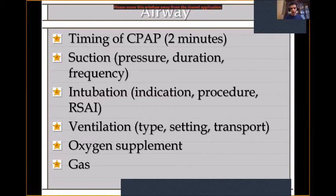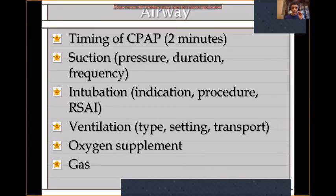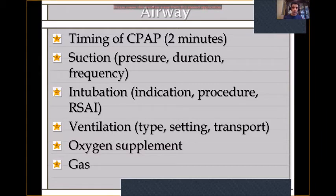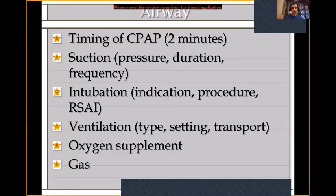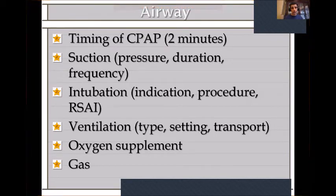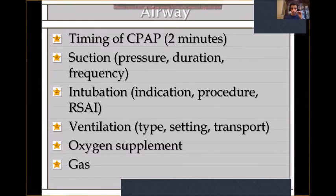When managing the airway, you need to decide about intubation: what are the indications, what procedure you're using, what type of laryngoscope or videoscope, and whether to give RSI — rapid sequence intubation — which means giving premedication before intubating. According to your facility and transport capability, decide what type of ventilation — in our unit, we can provide up to high-frequency jet ventilation. You also need to decide how to give oxygen, how much, what percentage, and when to perform blood gas.